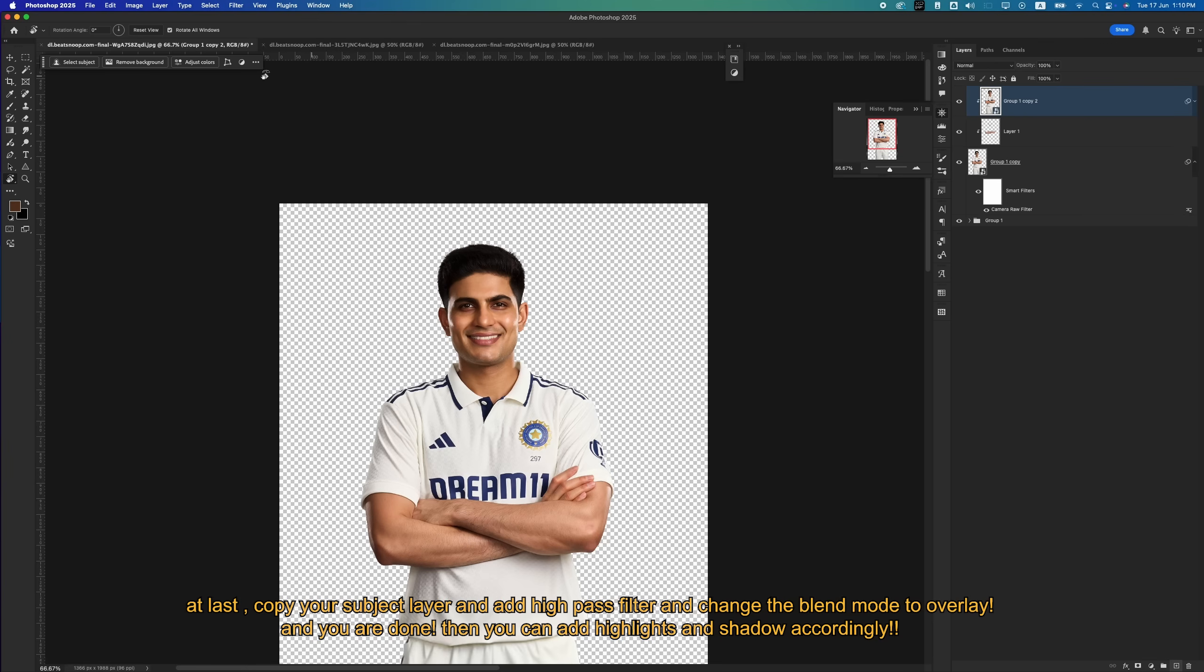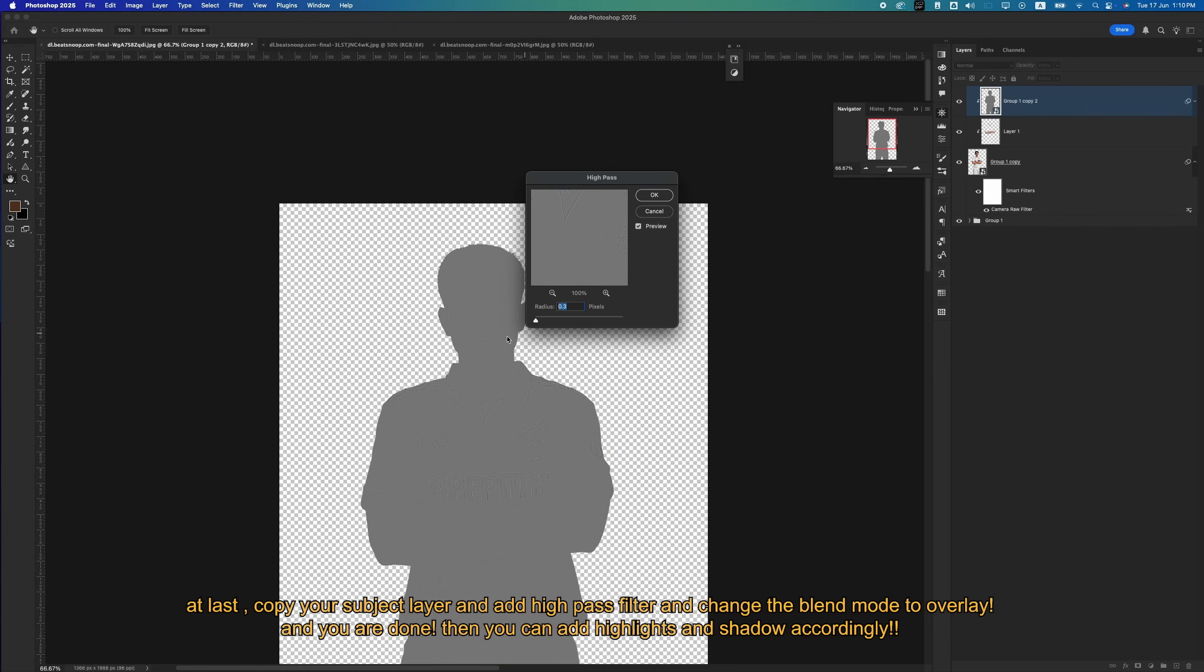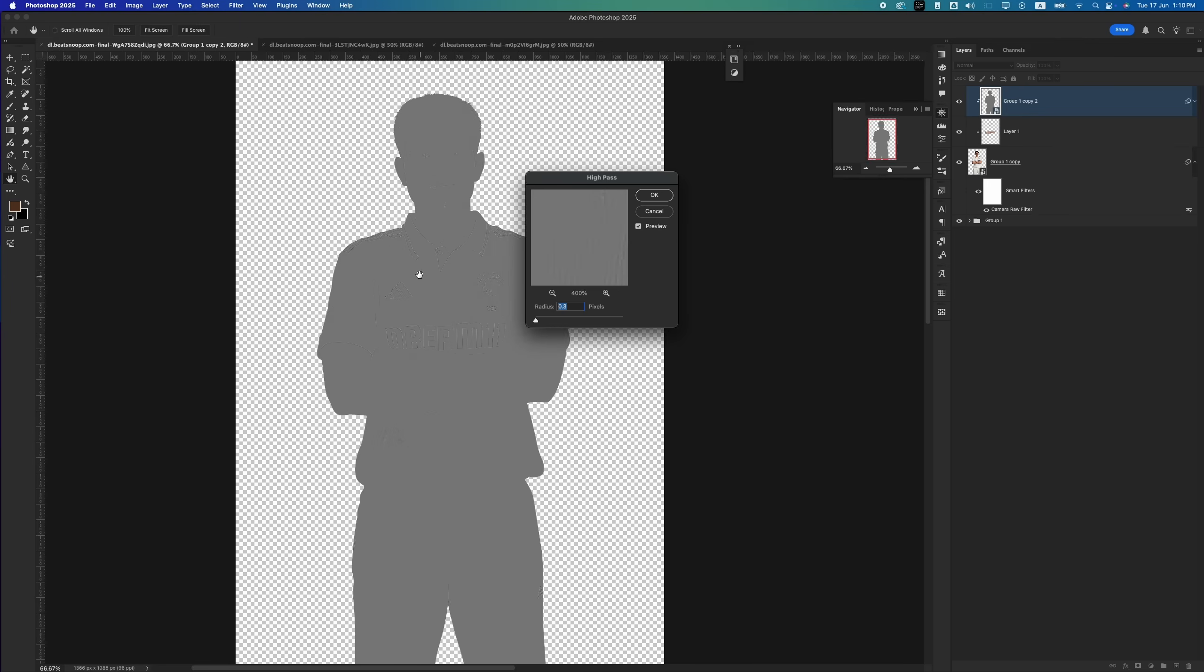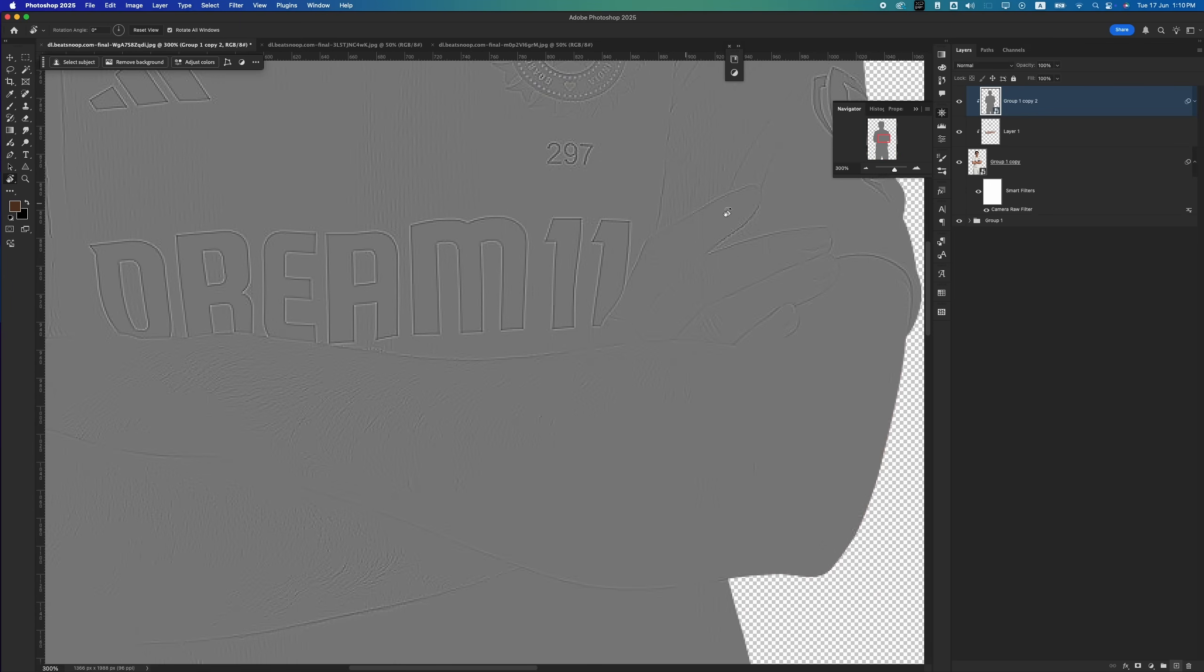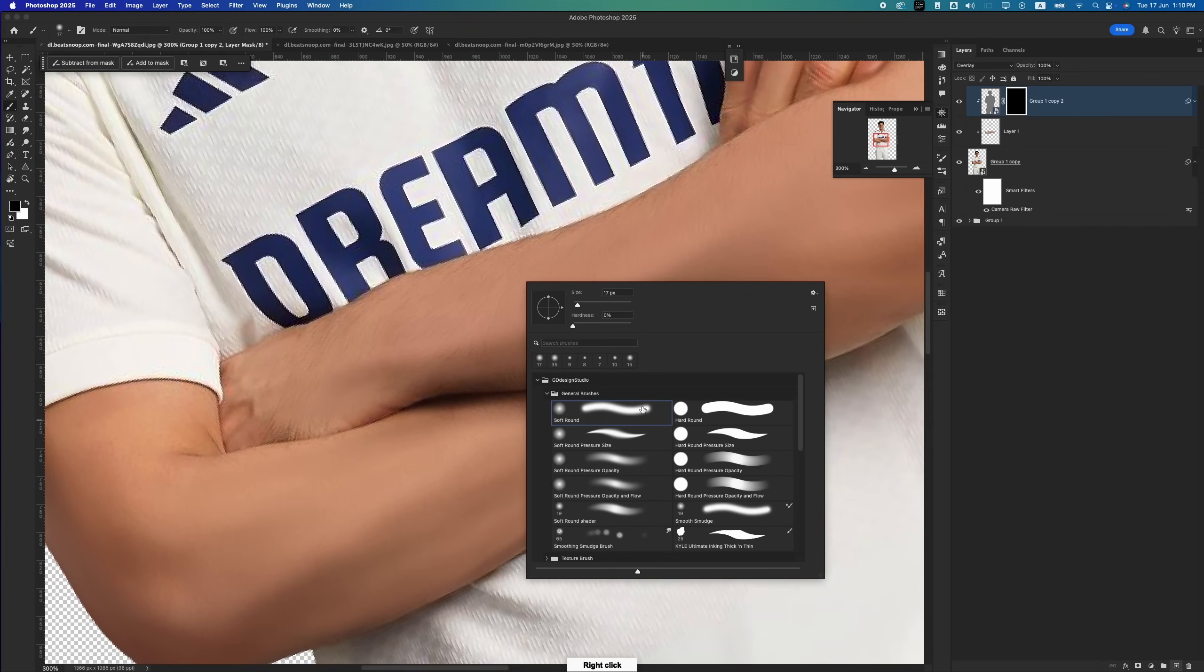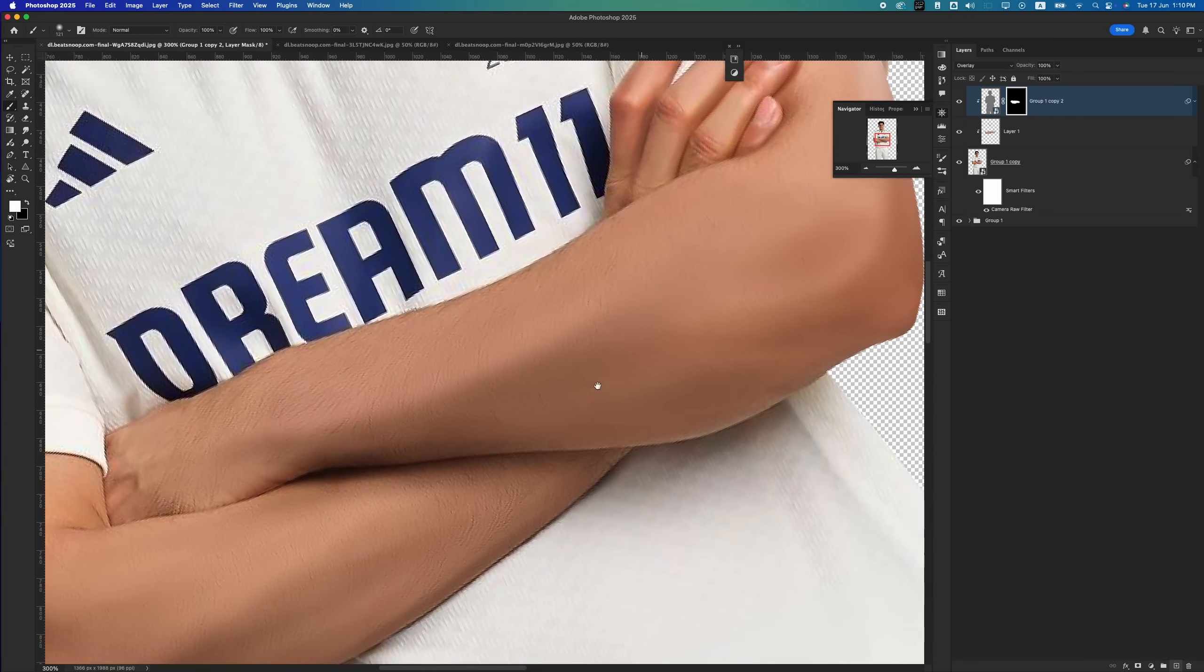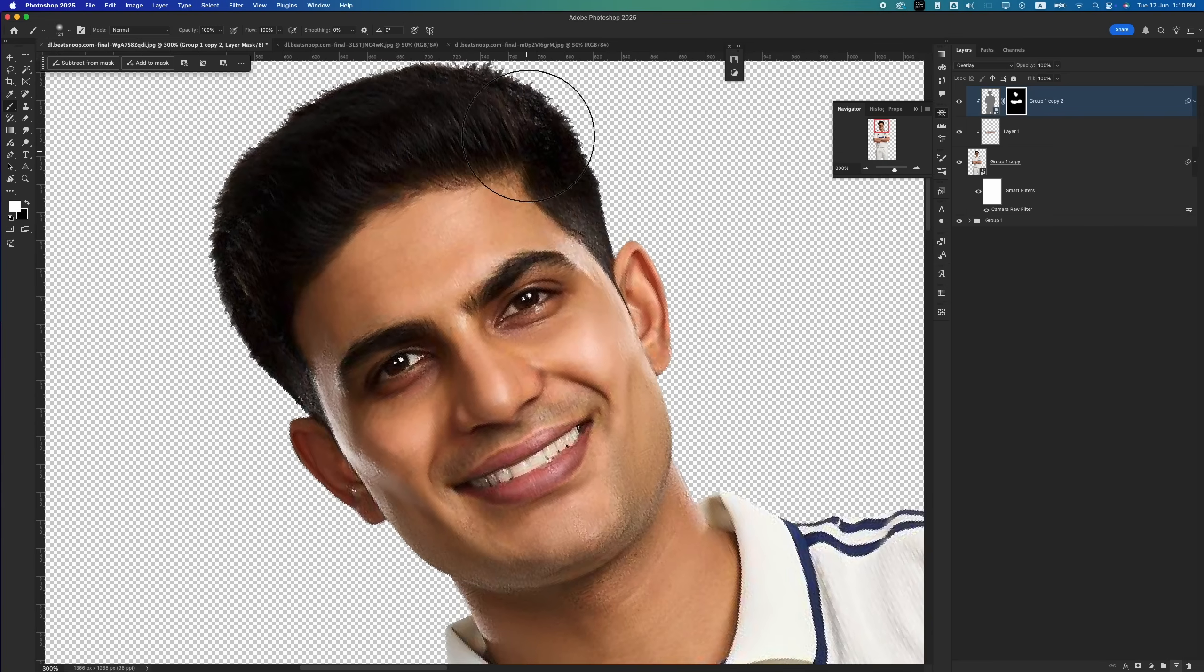At last, copy your subject layer and add a high pass filter, and change the blend mode to overlay, and you are done. Then you can add highlights and shadows accordingly.